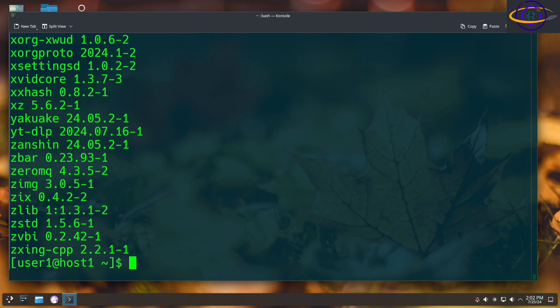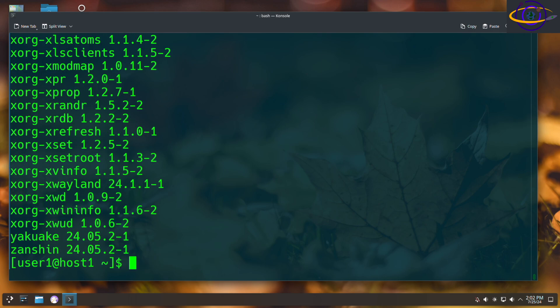But let's say if you only want to list explicitly installed packages, you can just add a lowercase e to that and that's only explicitly installed packages.